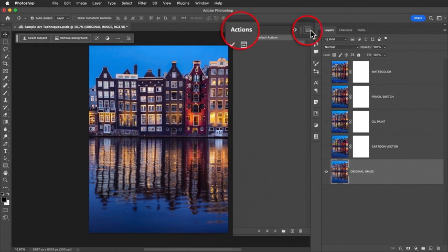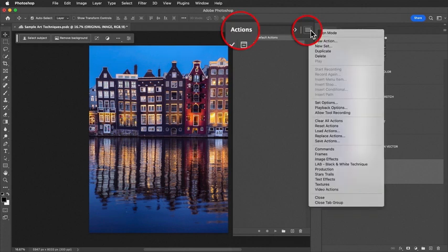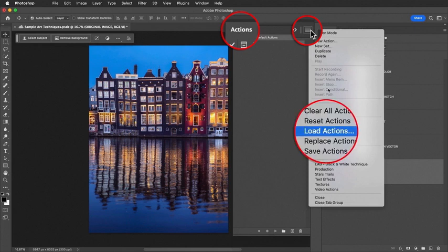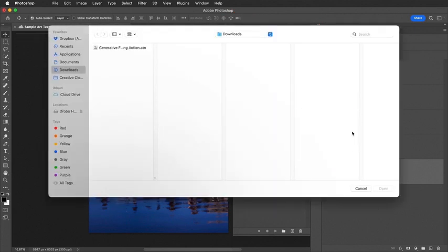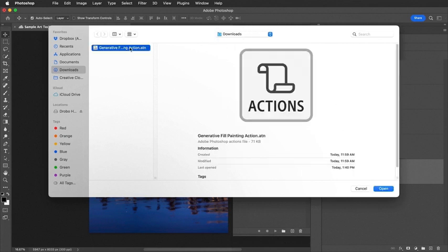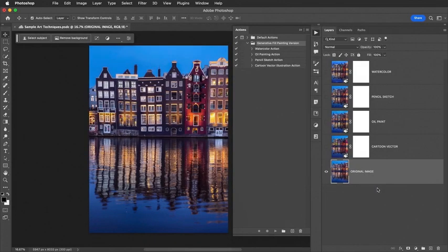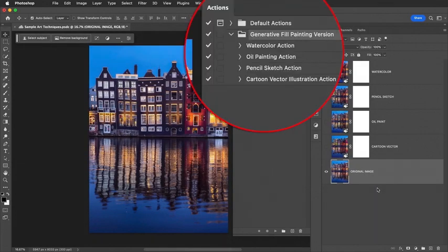Right up here, from this flyout menu, we're going to load actions. I've downloaded my action here into my downloads folder on my Macintosh. I select the action and then open it. The process of opening it loads it into your actions tabbed menu.